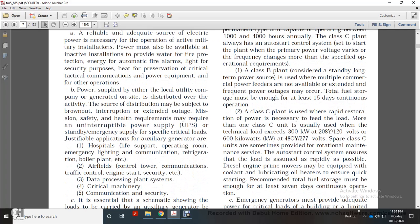Power is supplied by either the local utility company or generated on-site, and is distributed over the activity. The source of distribution may be subject to brownouts and extended outages. Miscellaneous safety and health requirements may require an uninterruptible power source supply or stable energy. Some emergency supplies serve specifically critical loads, such as vital applications and auxiliary generators.